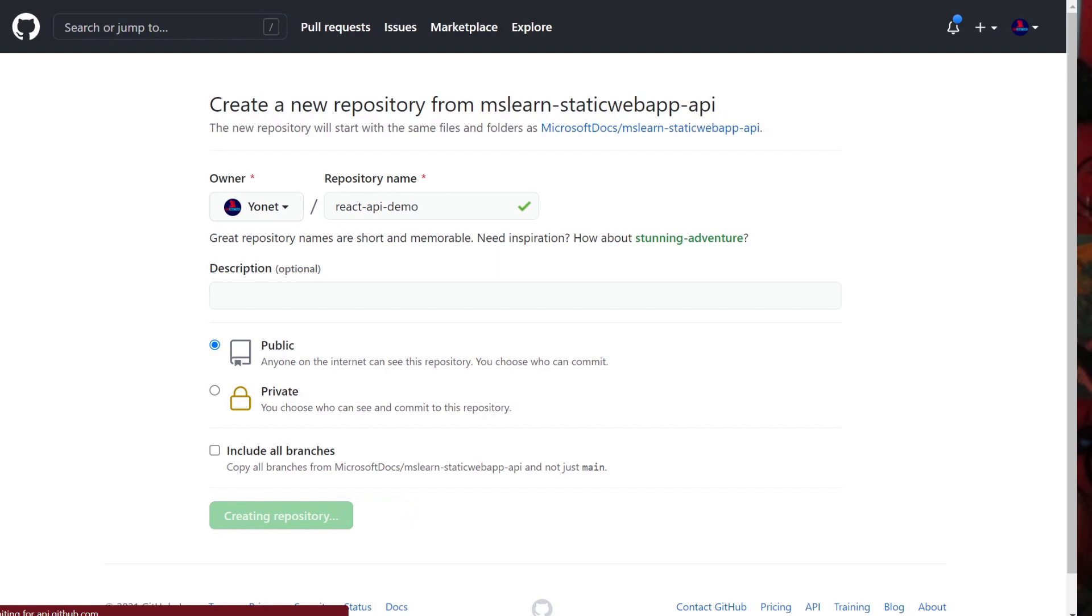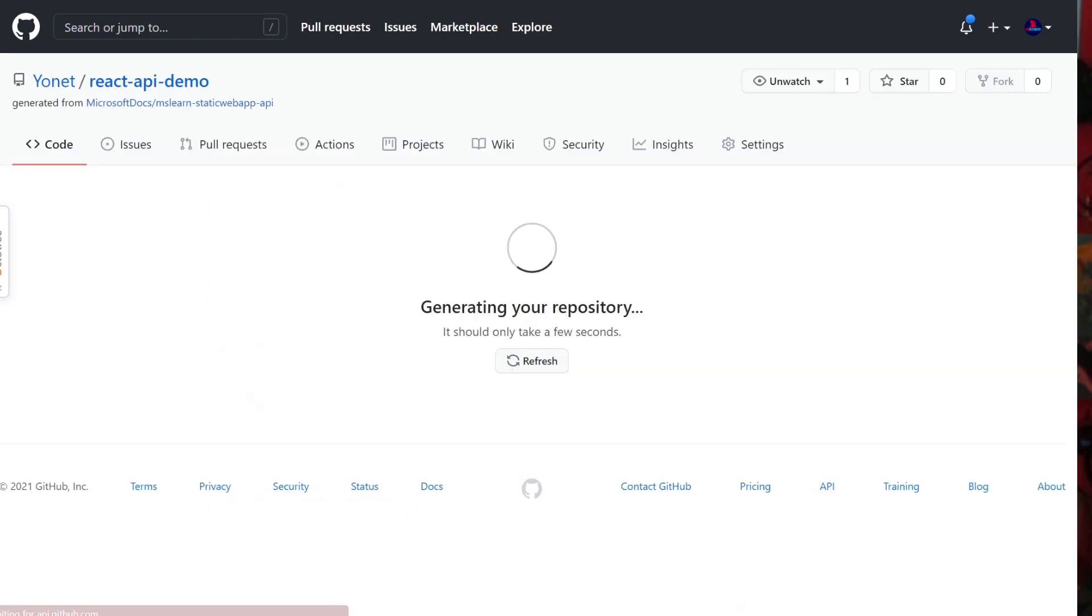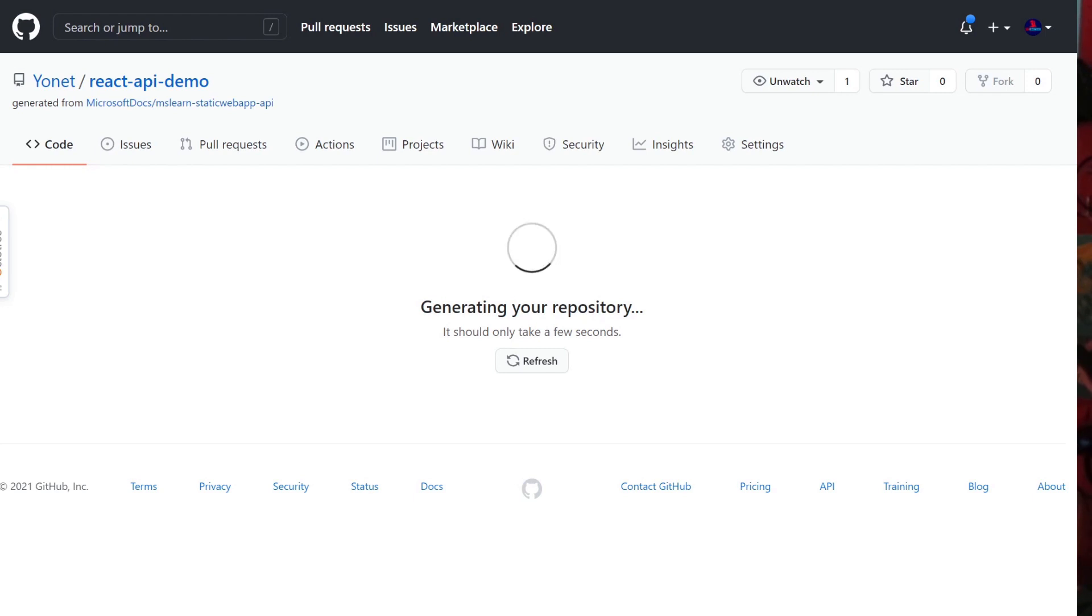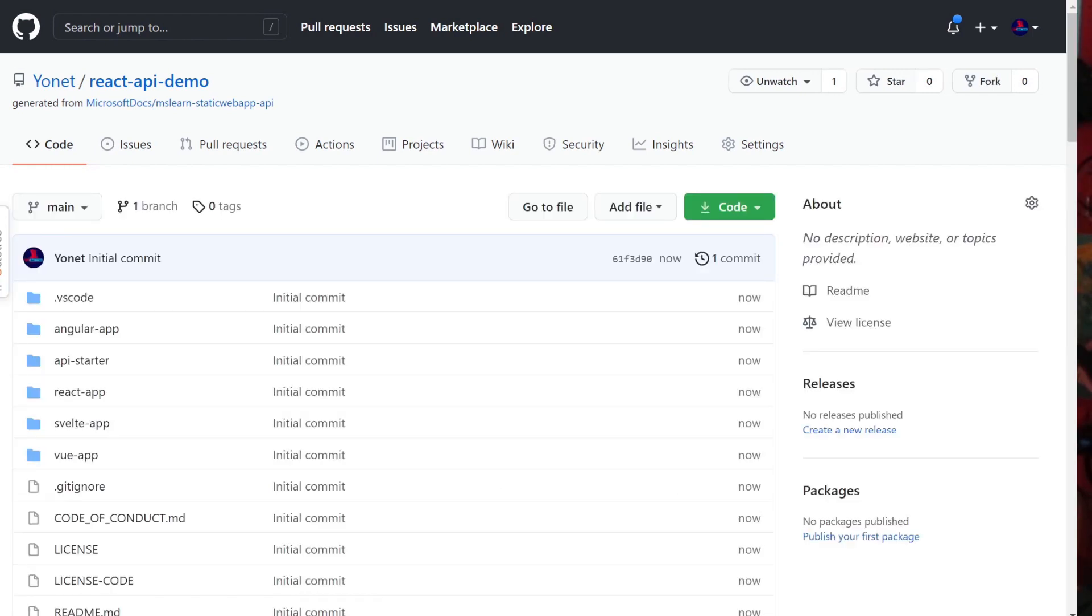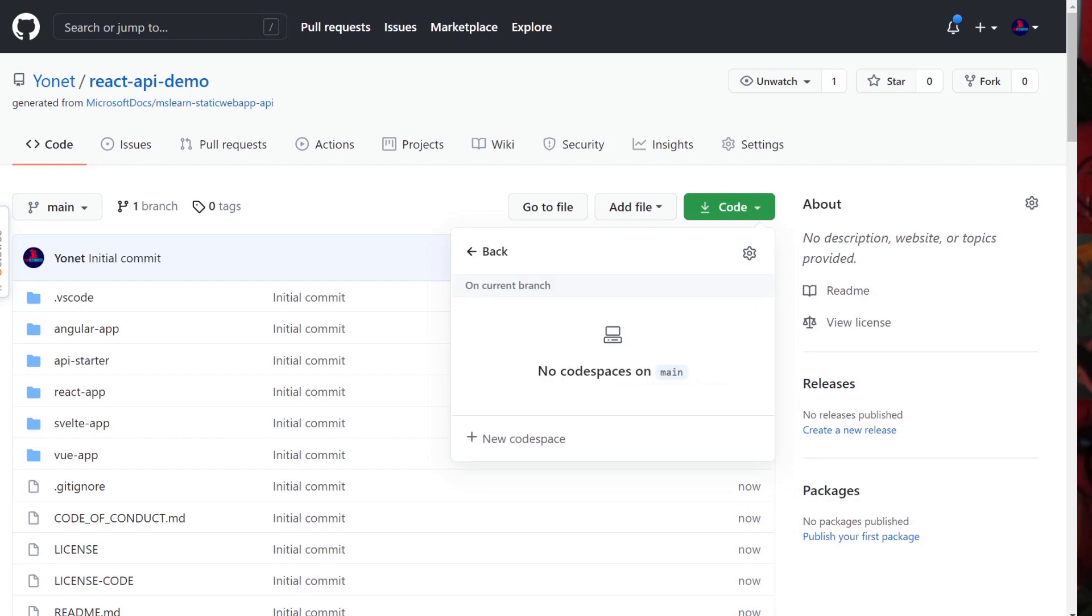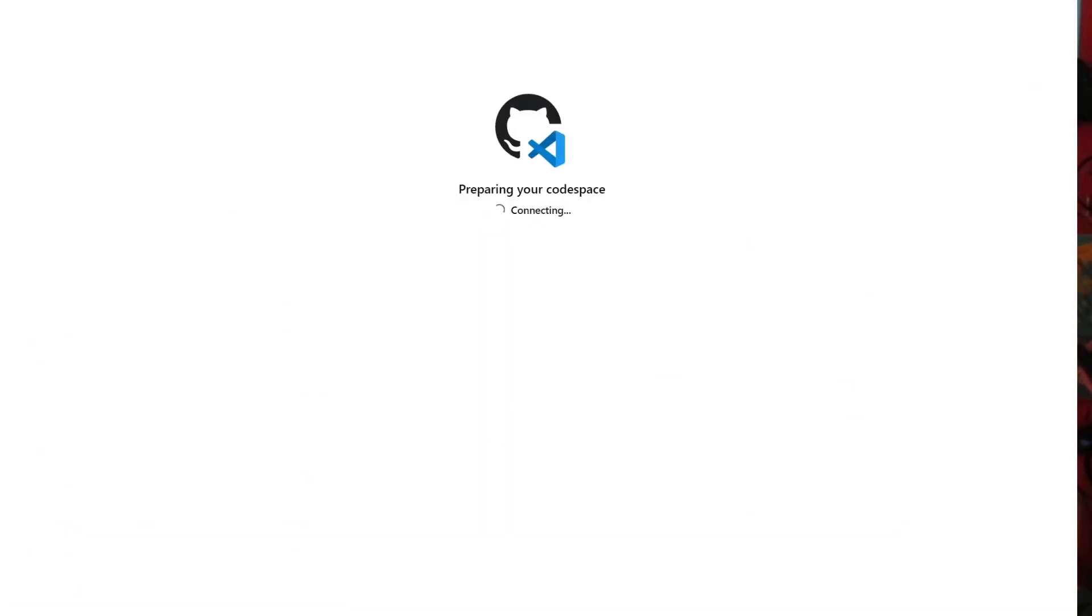Once you create your repository from the template, you can clone and download your repo or use Codespaces. To learn more about Codespaces, go to aka.ms/github/codespaces.